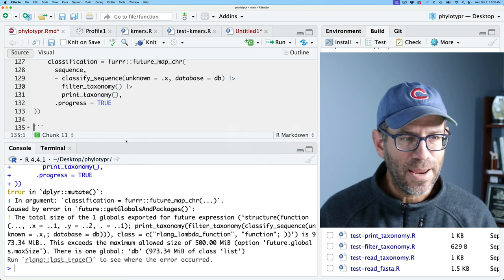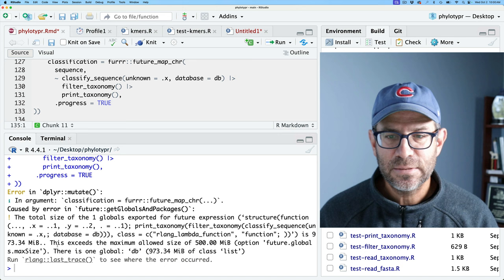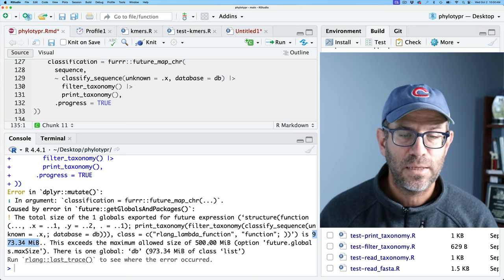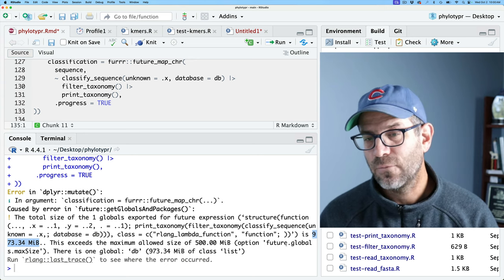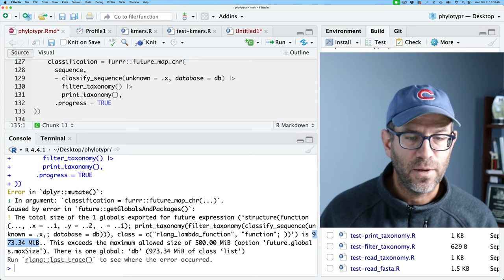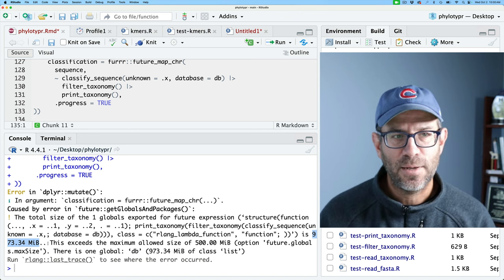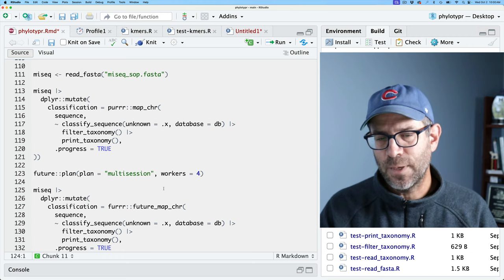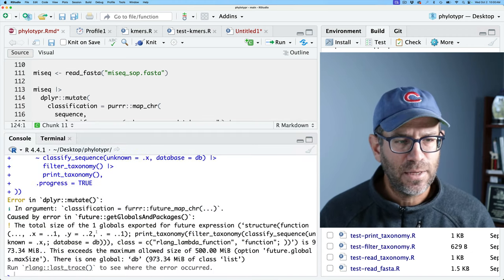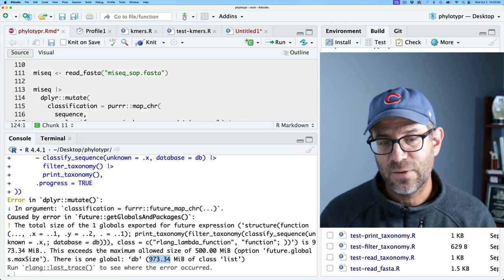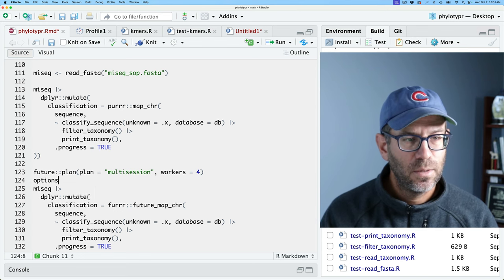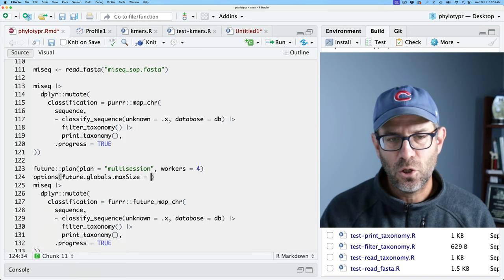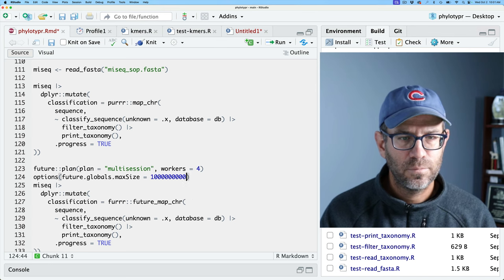Right off the bat it's giving me an error - it's saying that the database, the data I'm using, is 973 megabytes which exceeds the maximum allowable size of 500 megabytes. The option future.globals.maxSize can be modified. So we need to change that parameter and tell future to trust that we're using this bigger object. The cap it's putting is 500 and we're at 973, so we need to increase that. We'll do options and grab the option it wants us to use, and I'll put in a large number - 10 billion - and now let's run it again.